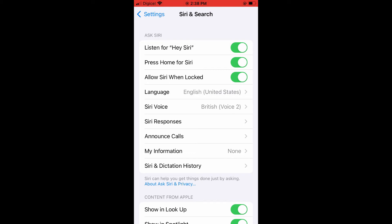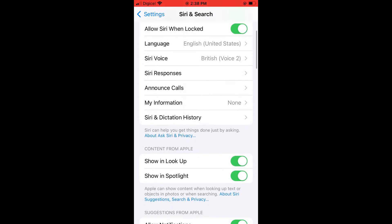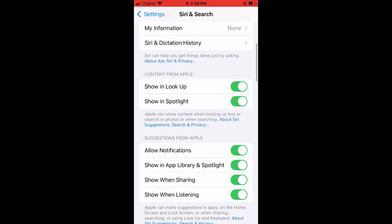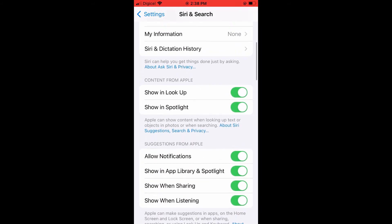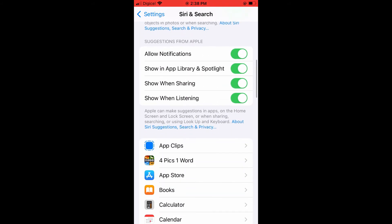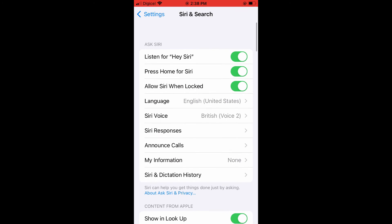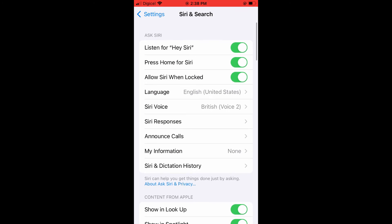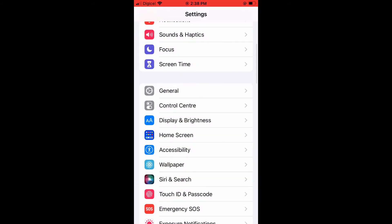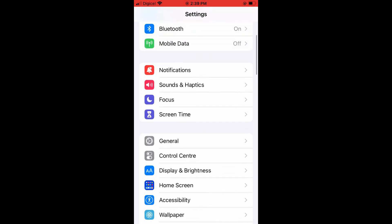Once you have turned on all of those and gone through the settings, if it's still not working, I would recommend that you check if your phone needs updating.